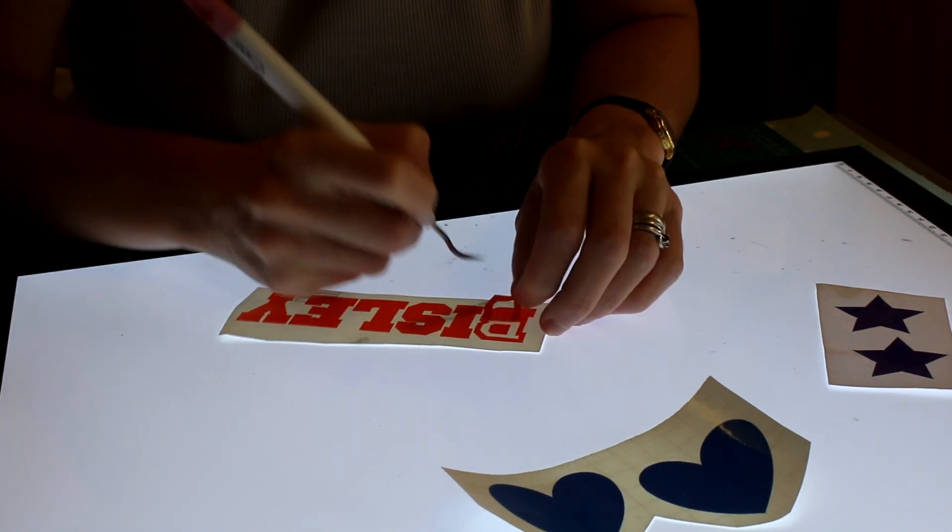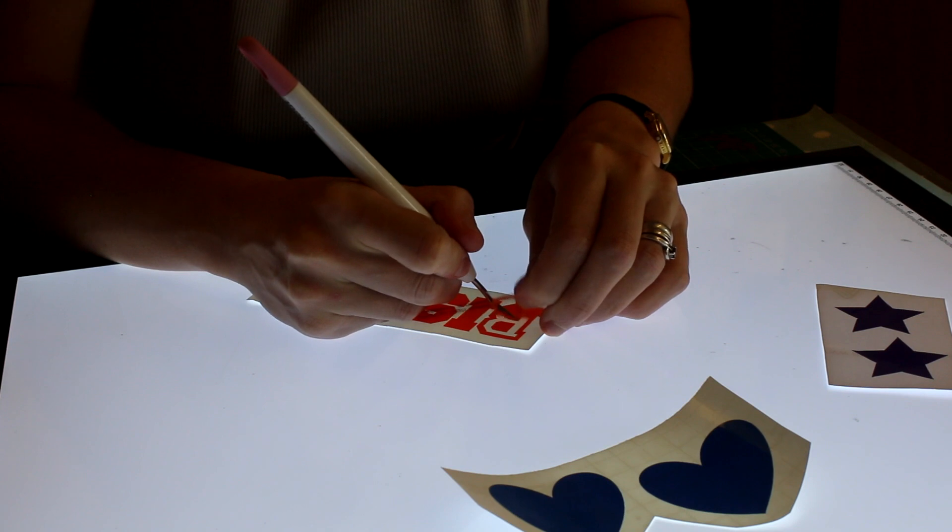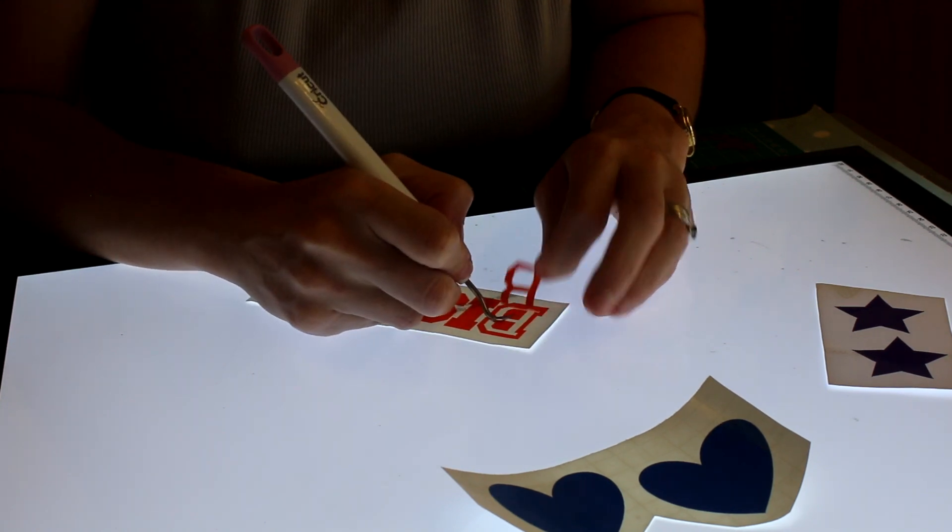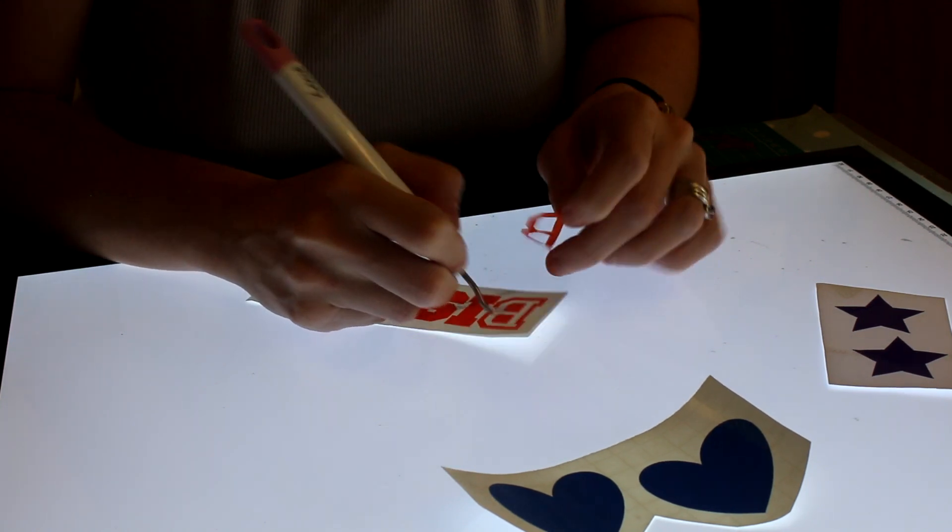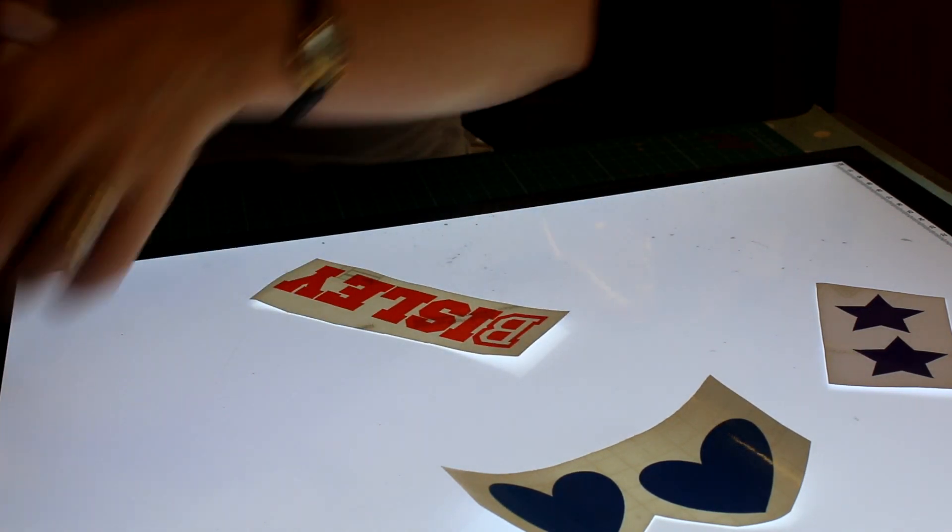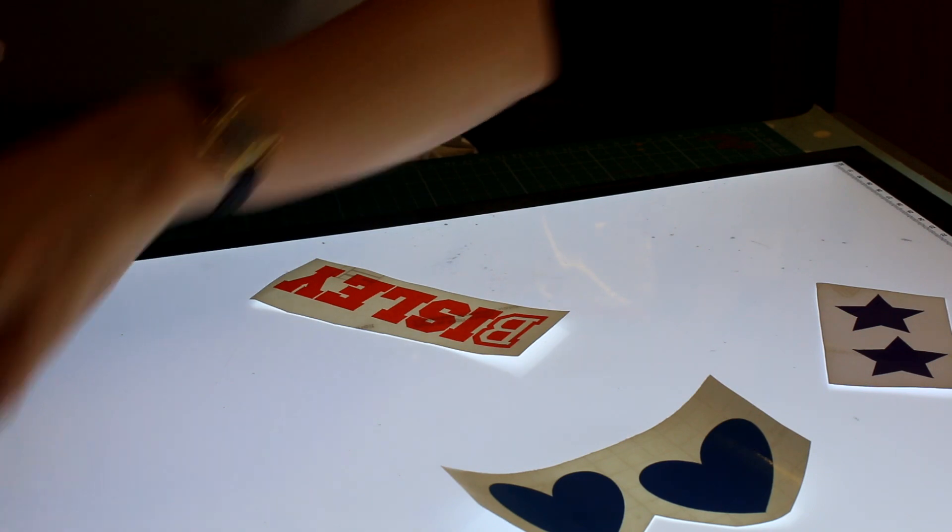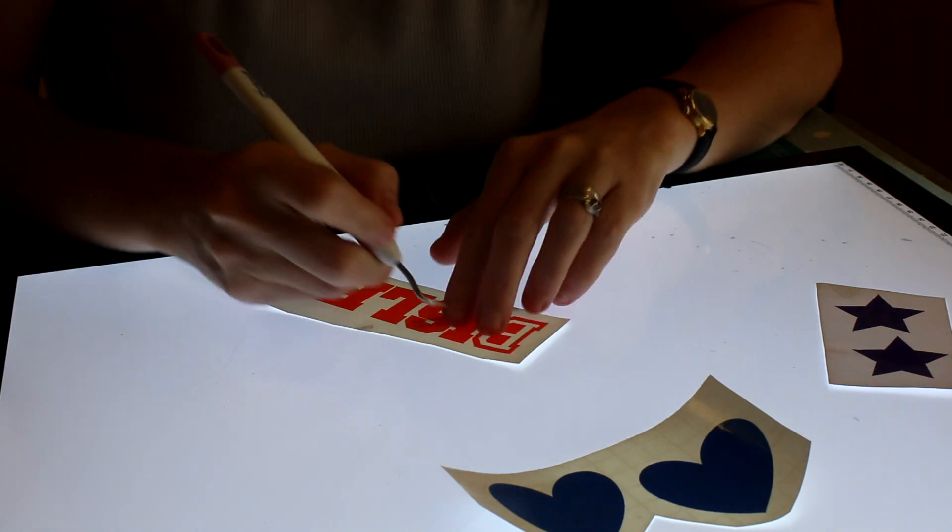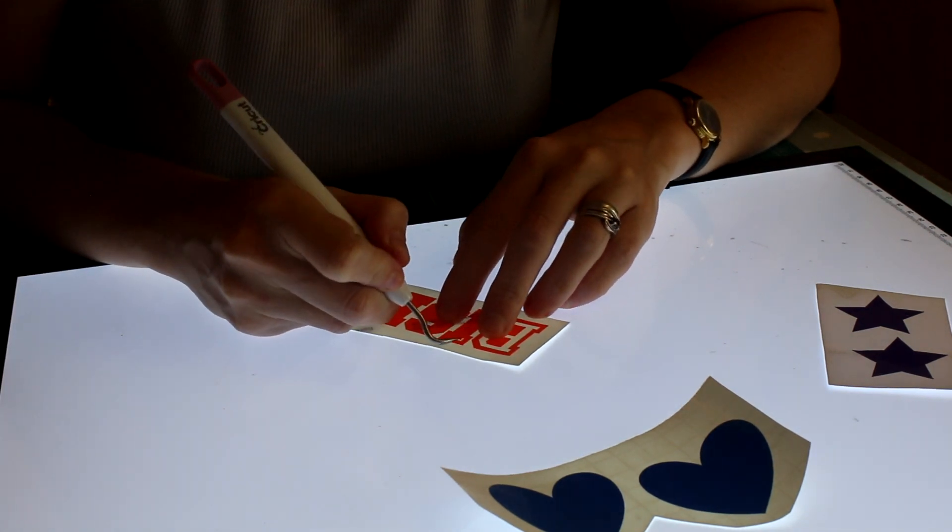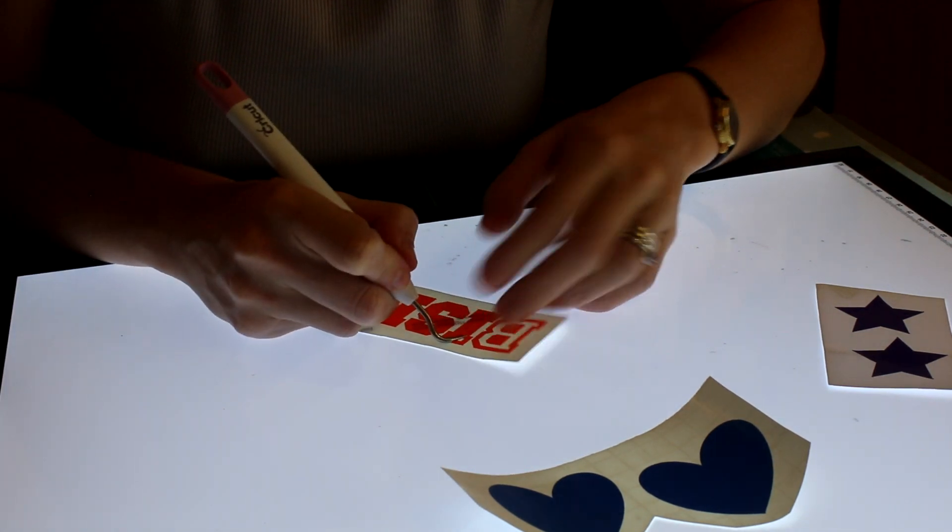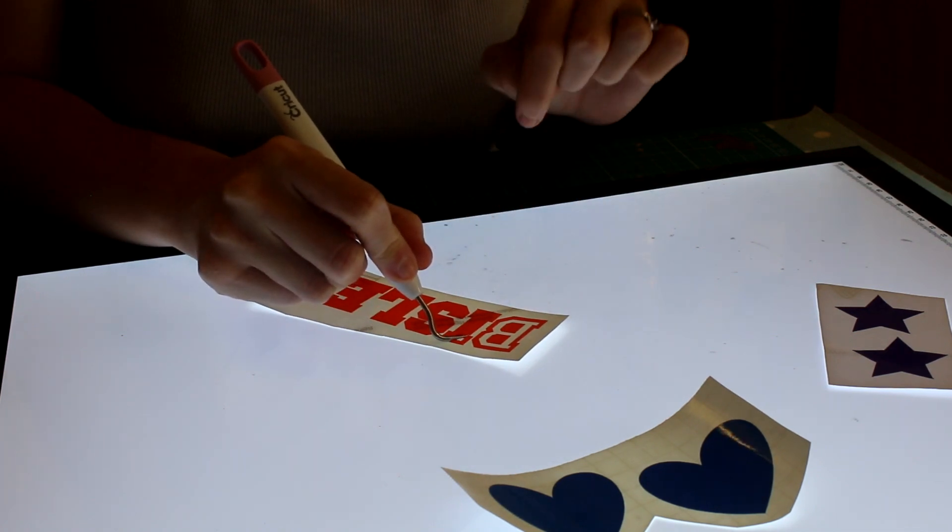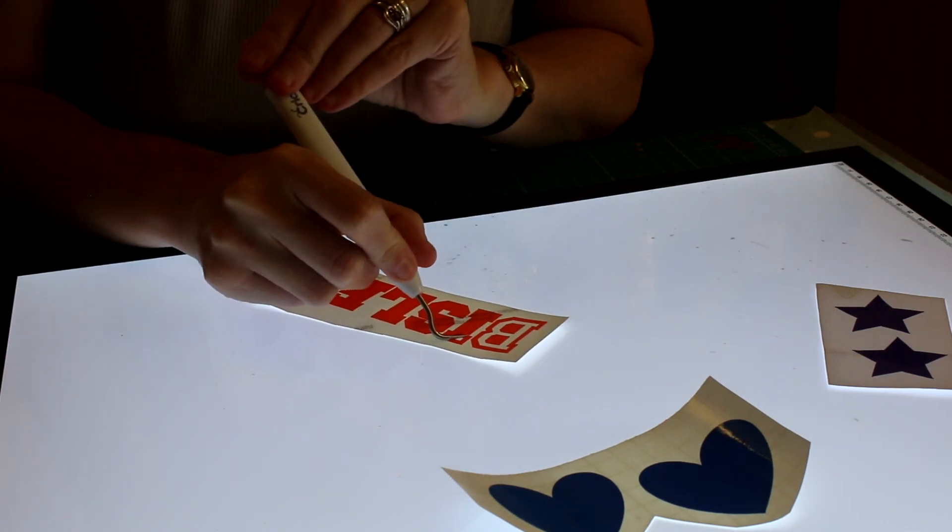And sometimes the vinyl wants to come away really easily. So all I do is as I'm removing, I just use my tool—I don't know if you can really see there—but I just use my tool to kind of hold down.